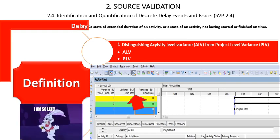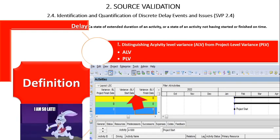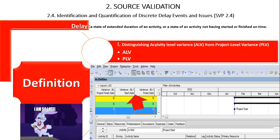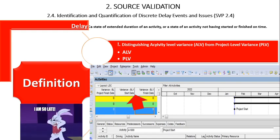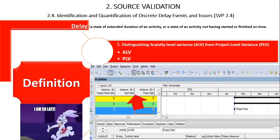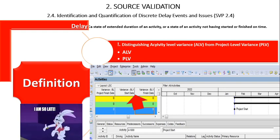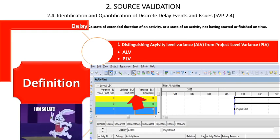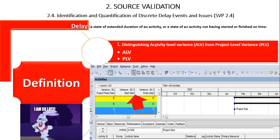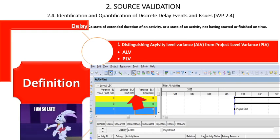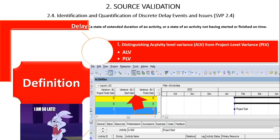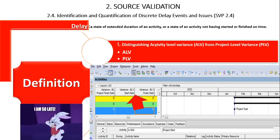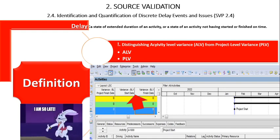These delay causes include waiting, delayed start, performance, productivity impacts, additional work, interruption, work stoppage, weather, strikes, etc. Given these variations, there are two main ways in which activity-level variances are expressed in a CPM schedule.